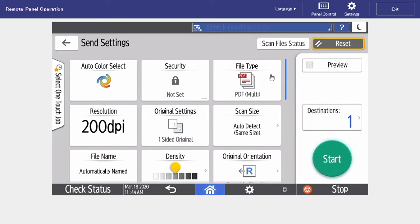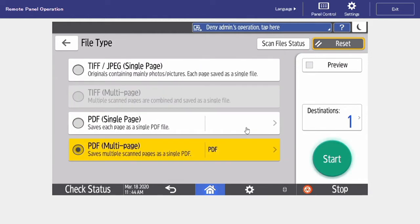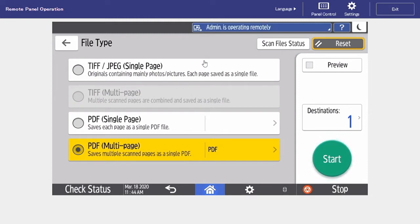To the right is our file type. I'm going to select others, that way we can see all of our options. Typically, this is set for PDF multi-page. If we're ever sending any photos or images, we can reformat them as a TIFF or a JPEG.